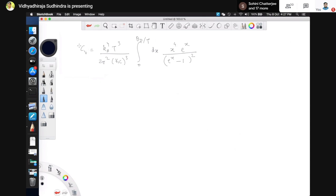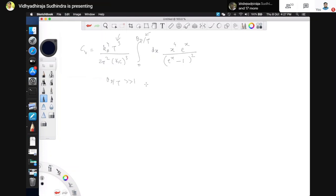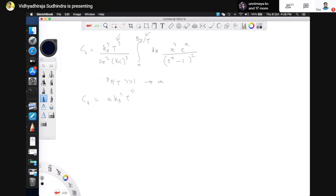The temperature dependence of the specific heat comes from two different places: the T³ prefactor and the upper limit of integration theta_D/T. I claim that theta_D/T is much greater than 1, so I send the upper limit to infinity. Then CV equals some constant 'a' times kB⁴ T³ divided by 2π² (h-cross c)³, where 'a' is the integral from 0 to infinity of x⁴ e^x/(e^x - 1)² dx. Let us discuss this number a.